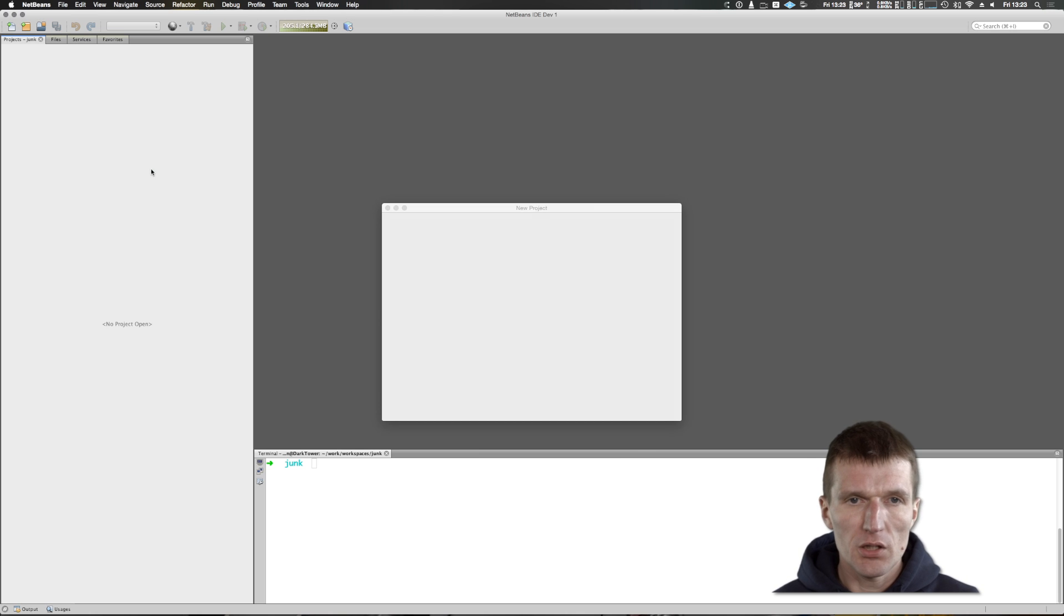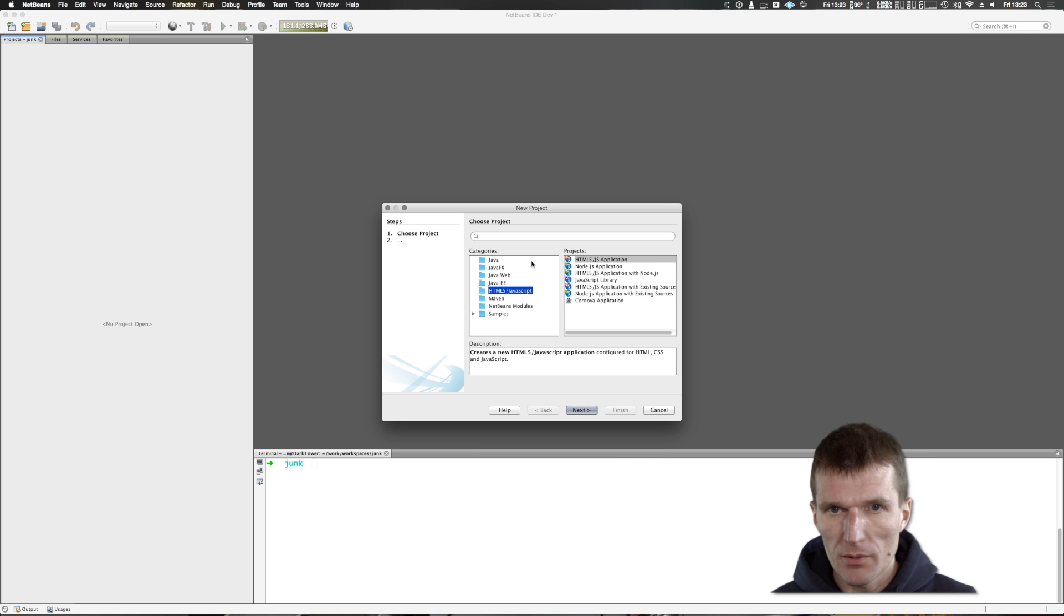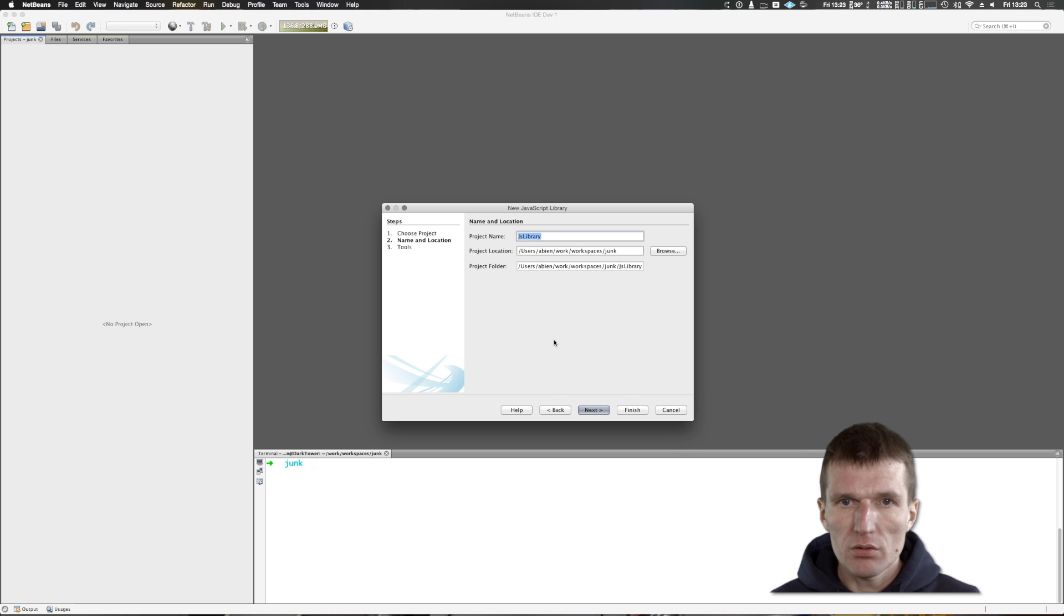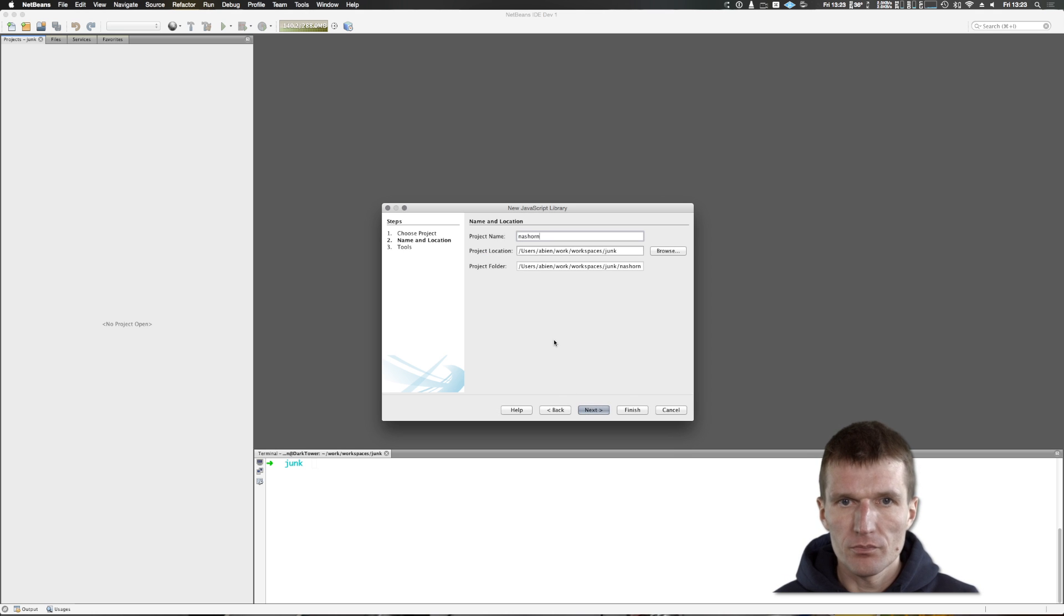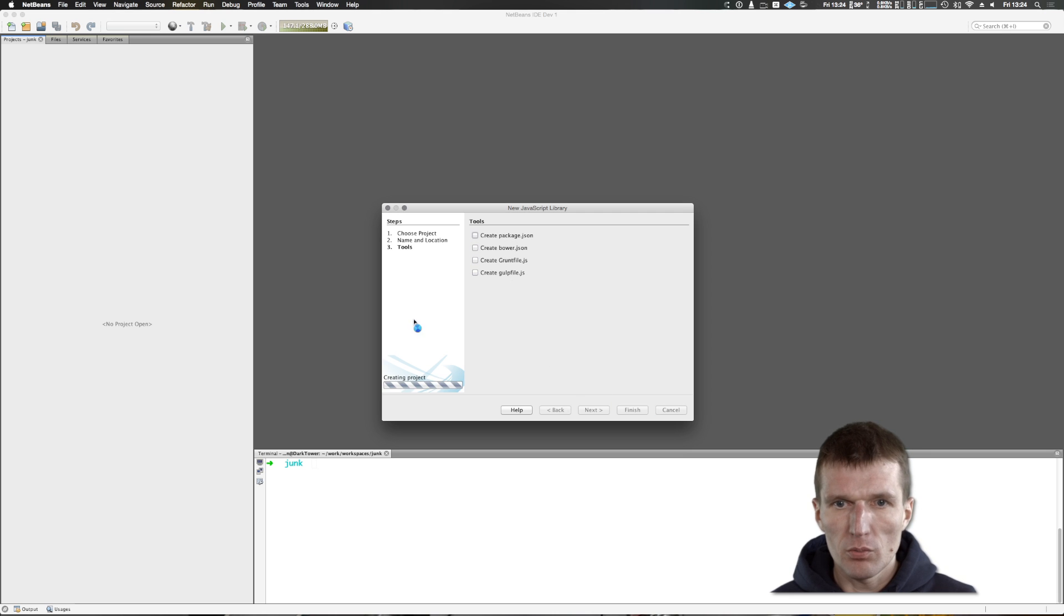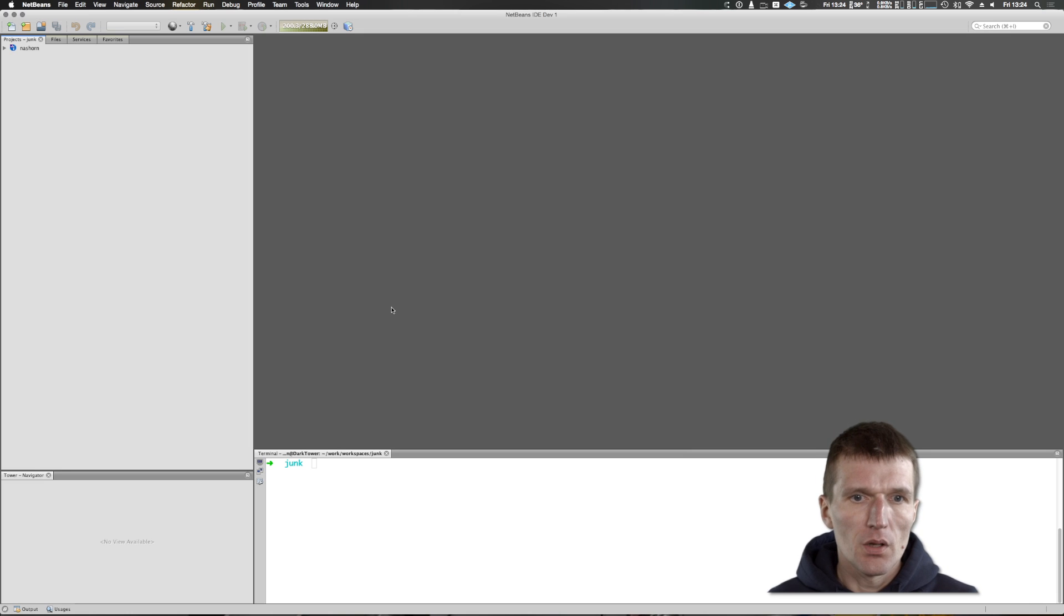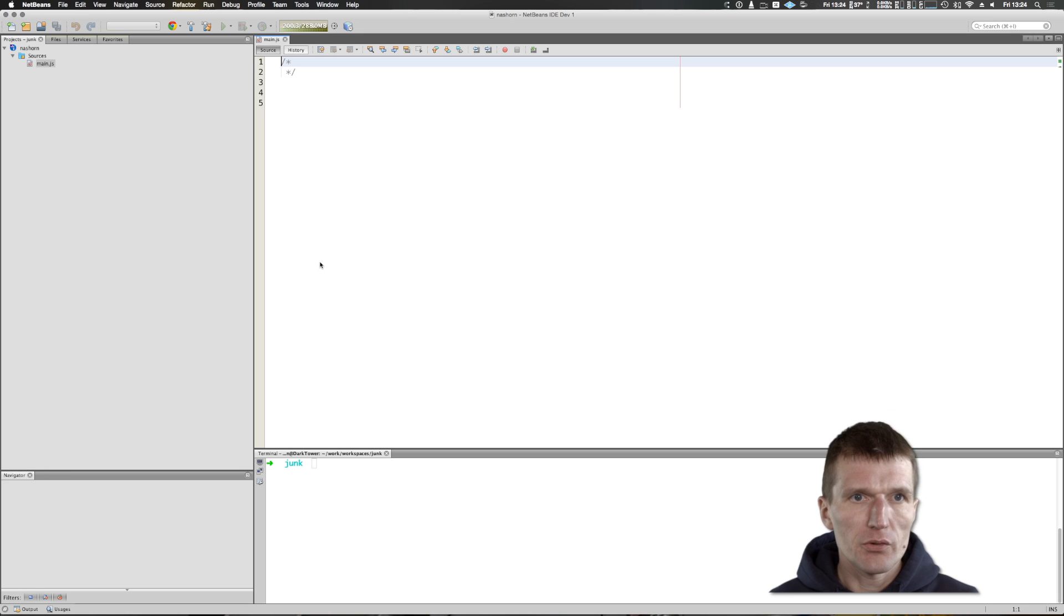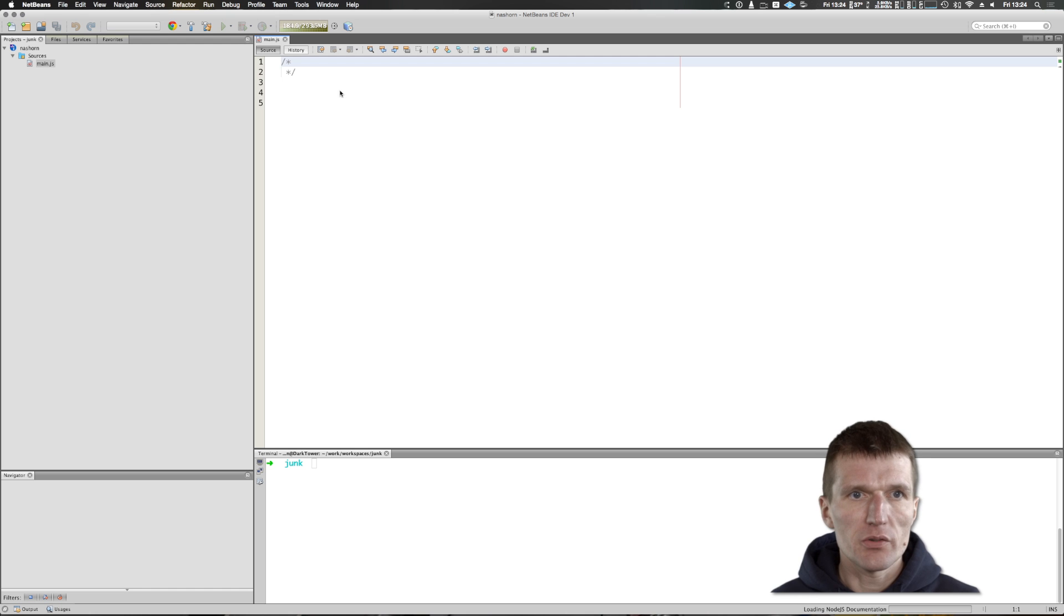I will create a JavaScript library project and call it NASHORN. I don't like any frameworks, so nothing is going to be built. The funny story is what I get here is a main.js file which can be used for implementing JavaScript.